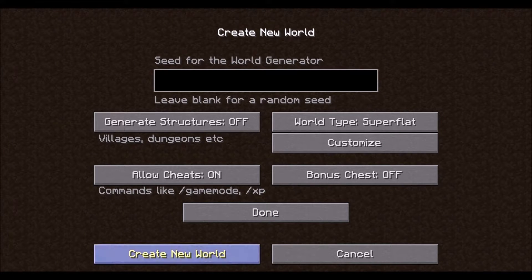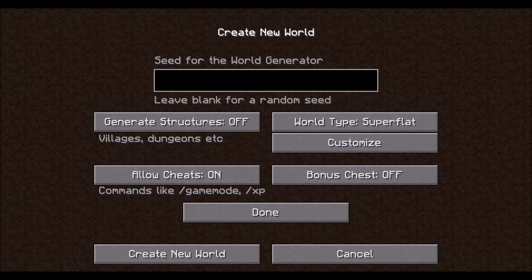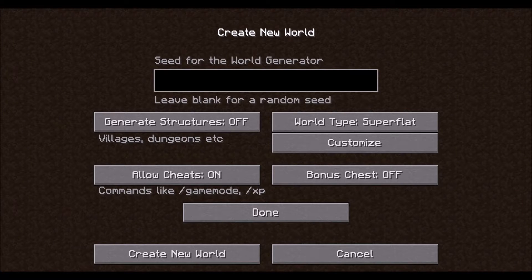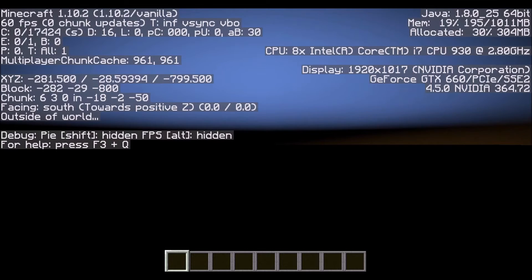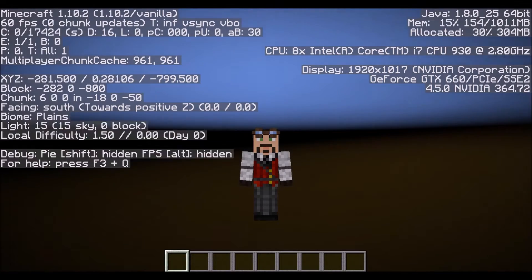Now we are just about ready to click create new world, which will have all the magic happen. But before we get there, I want to make something clear: once it generates, we will be in creative mode and falling. You can fall right out of the world unless you double-tap the space bar so that you start flying. So I am falling — I am going to double-tap the space bar and fly up.